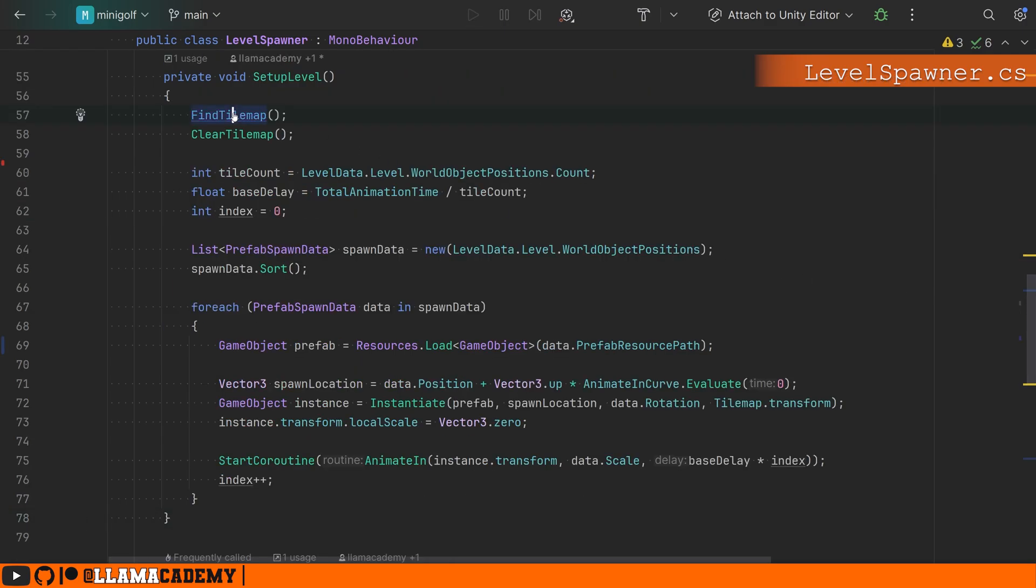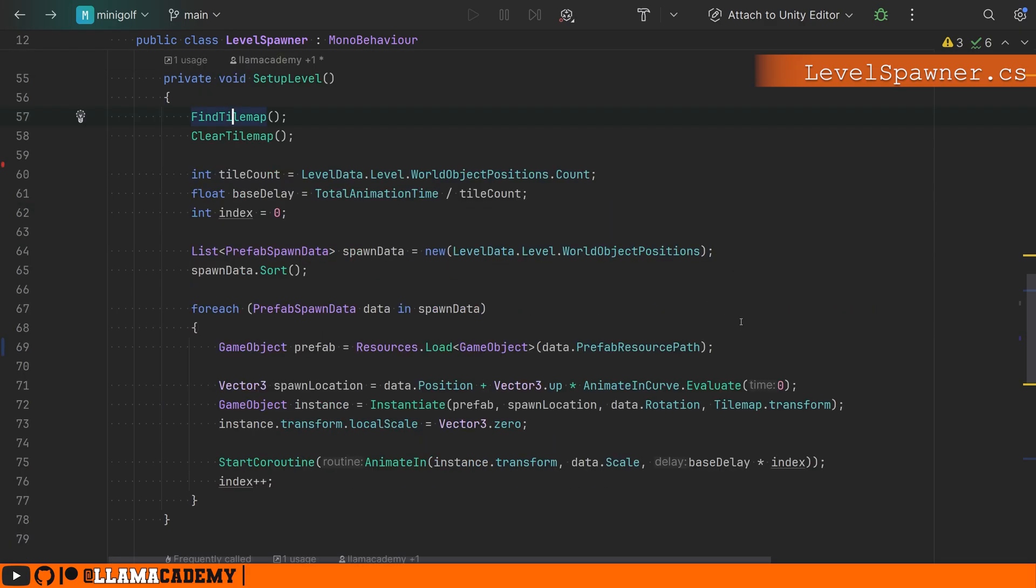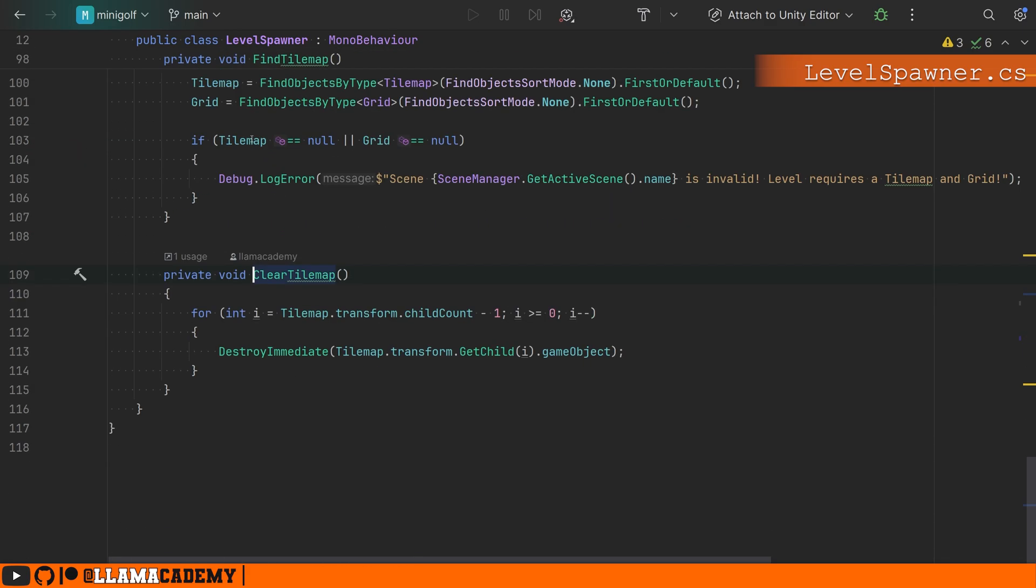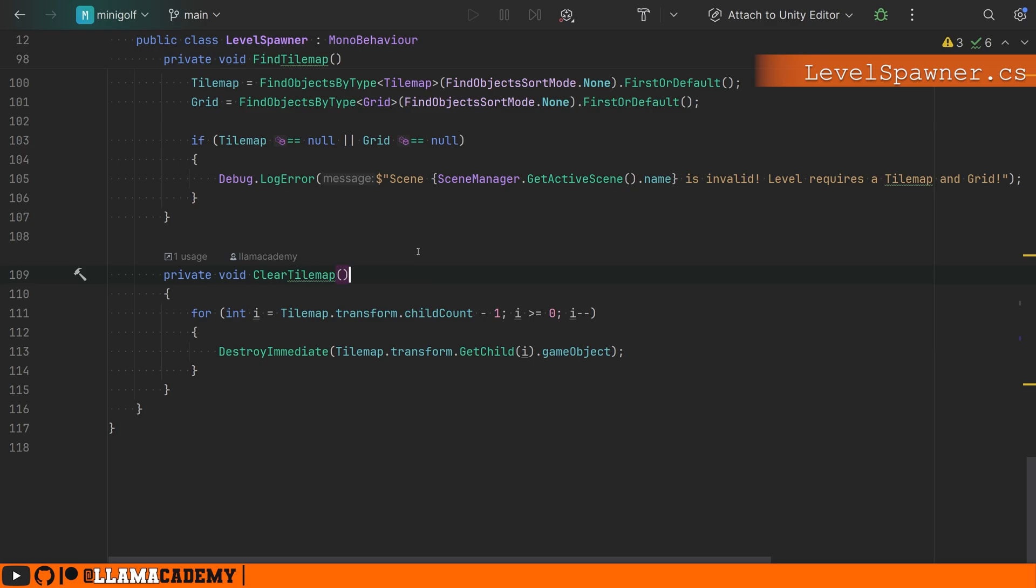When we set up the level, all we're doing is finding the tile map, finding the grid, clearing it, meaning we're going to destroy all the children. This is actually a really important step in case there was accidentally anything left over in the scene. We want to iterate backwards from the last child in the tile map transform to the first one. If you go front to back like you normally do I equals zero and go to the end, you're mutating the collection as you're iterating over it, which ends up causing problems.